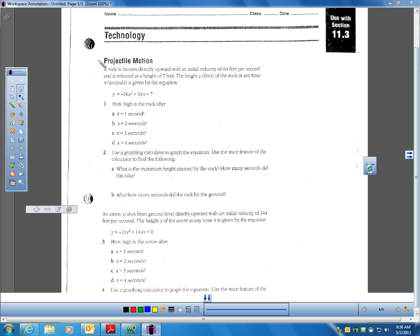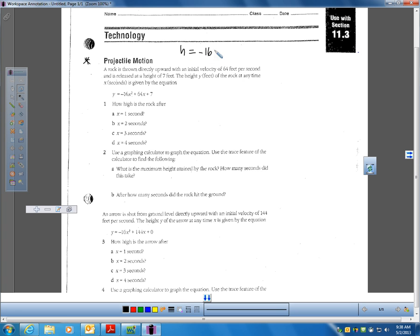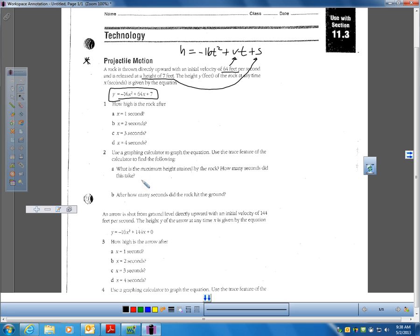One of the worksheets you have is called Projectile Motion. We'll go through one of these together to make sure you understand what you need to do. This is a rock that's thrown directly upward with an initial velocity of 64 feet per second. When we're using projectile motion, we have this formula. The initial velocity is 64, which means that's V, and the rock was released at a height of 7 feet, which means S is 7. Those values are replaced into the formula. We want to know how high the rock is after 1 second, 2 seconds, 3 seconds, and 4 seconds.